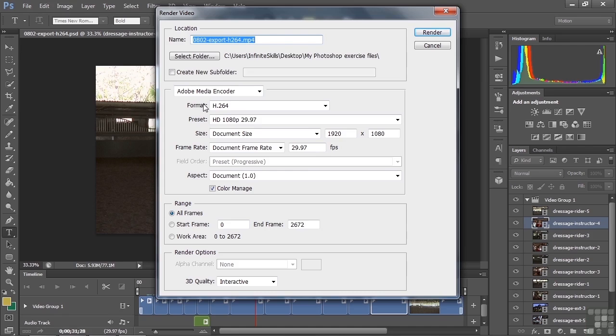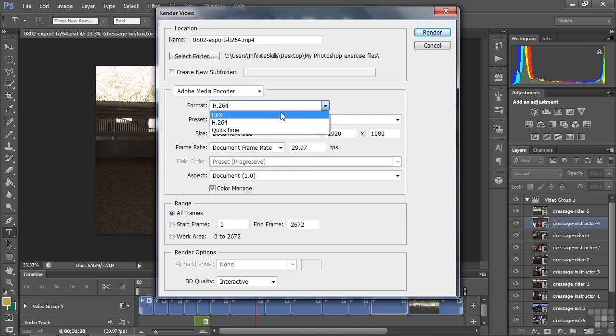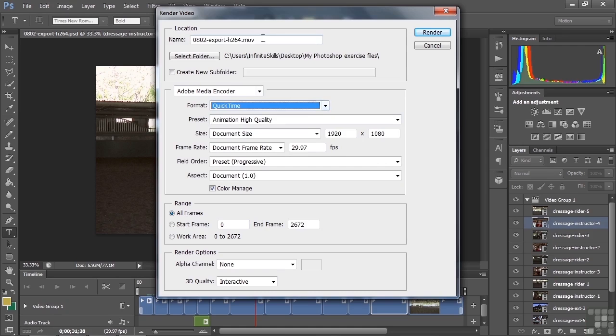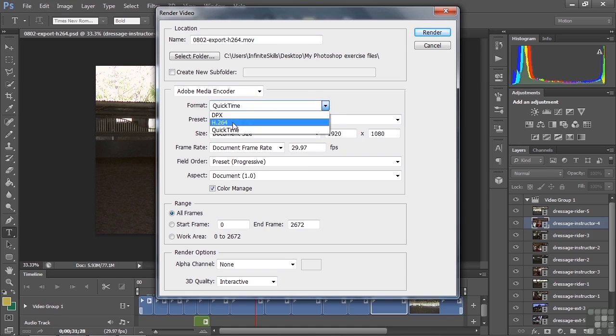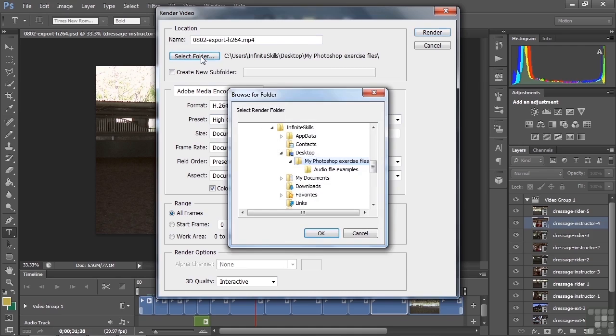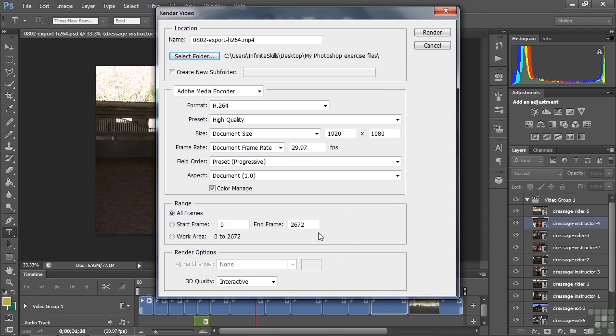That's because the format that's selected here is H.264, the one we're going to use. But if I happen to have a different one there, I could have DPX there, for example, it would say DPX after it. Or if I had QuickTime, it would say MOV. But we'll go back to H.264 there. I want to select the folder where I'm going to store this, so I choose that and I'm going to go to the My Photoshop Exercise Files folder on my desktop and click OK.